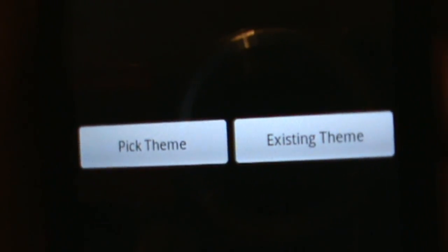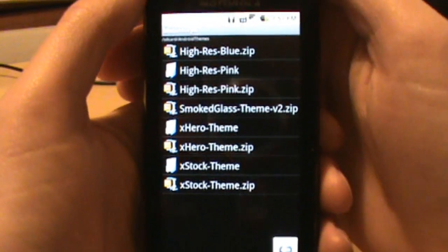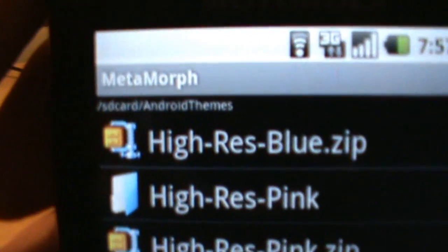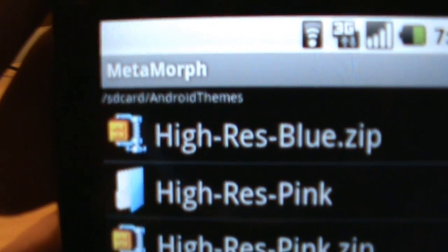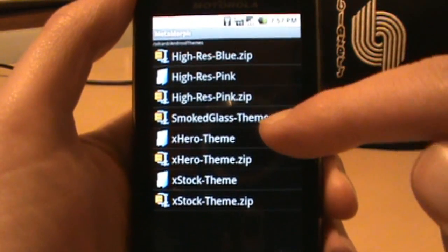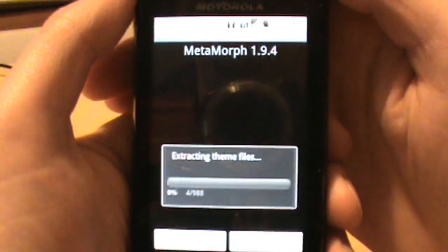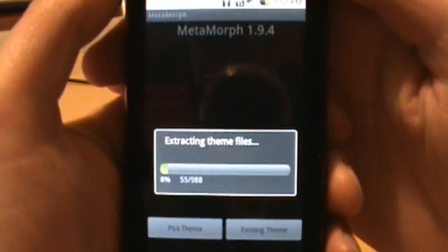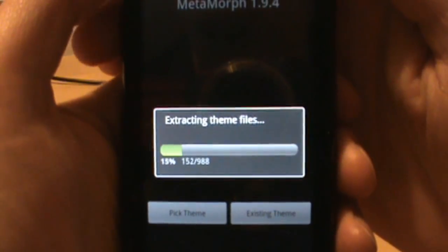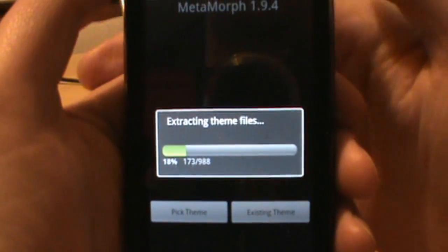Next you'll see two options: Pick Theme or Existing Theme. For first-time users, hit Pick Theme — that's where it goes into the Android Themes folder and lets you choose one of your zips. Let's say we want to do the Smoked Glass theme first. Once you tap it, it should start extracting all of the theme files.